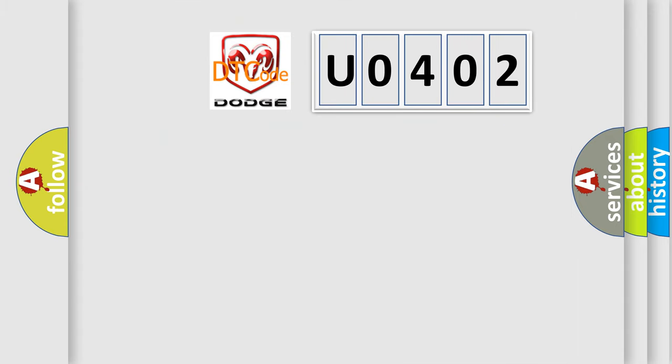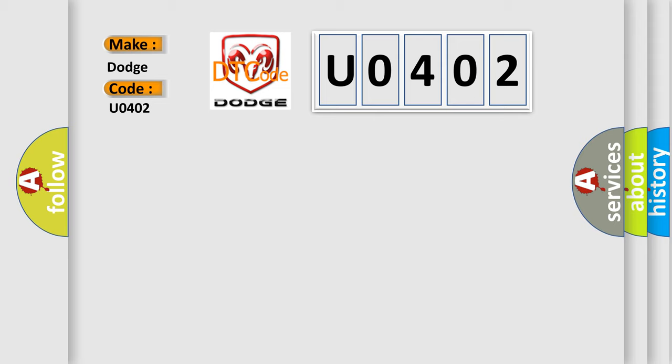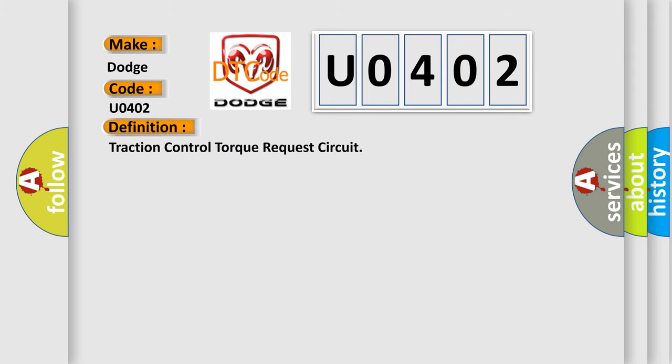So, what does the diagnostic trouble code U0402 interpret specifically for Dodge car manufacturers? The basic definition is Traction control torque request circuit. And now this is a short description of this DTC code.